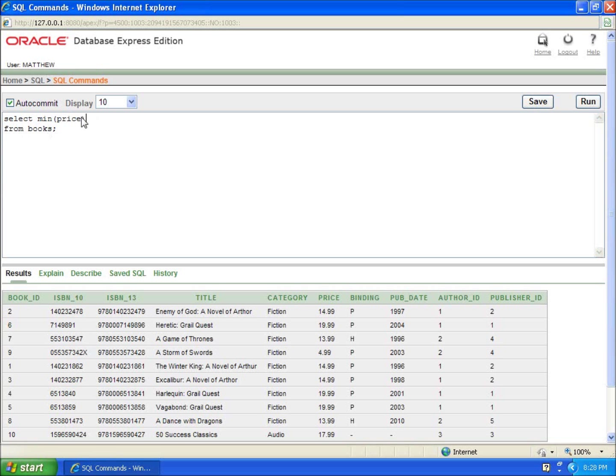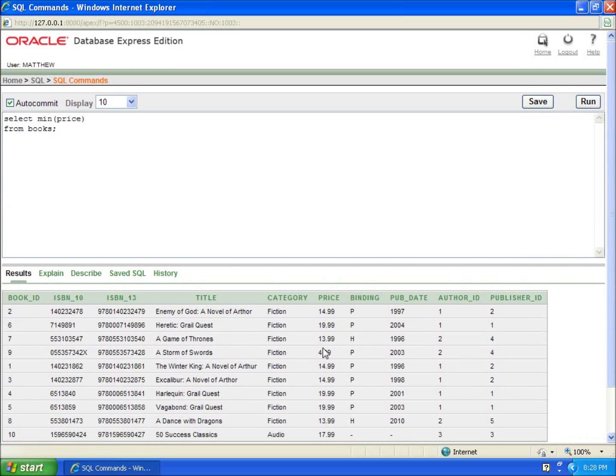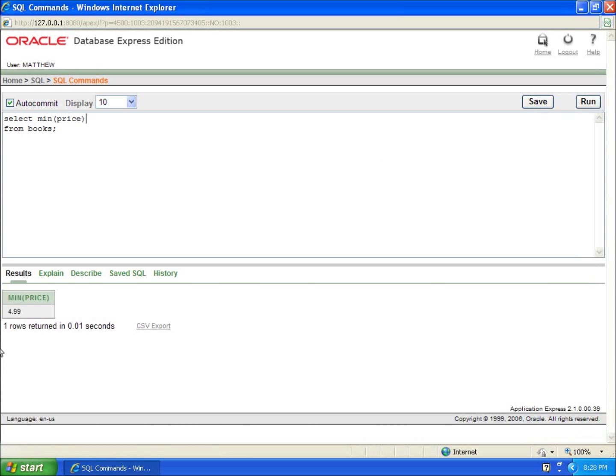Since this is only 10 records, it's really easy to understand which one's going to come back. It should be the $4.99. So if I run this, you'll see there it is, $4.99. That's the minimum price.